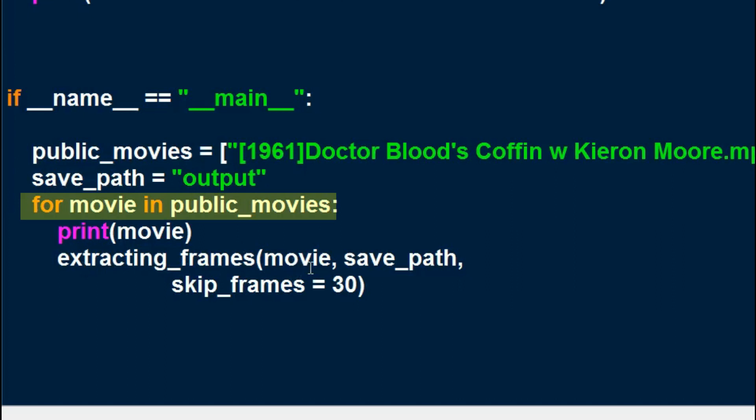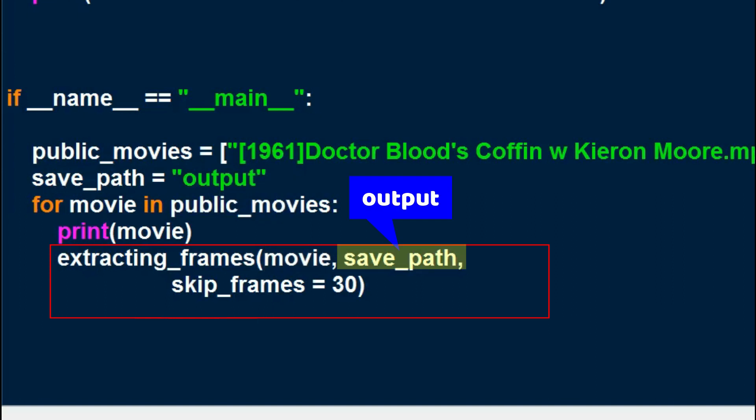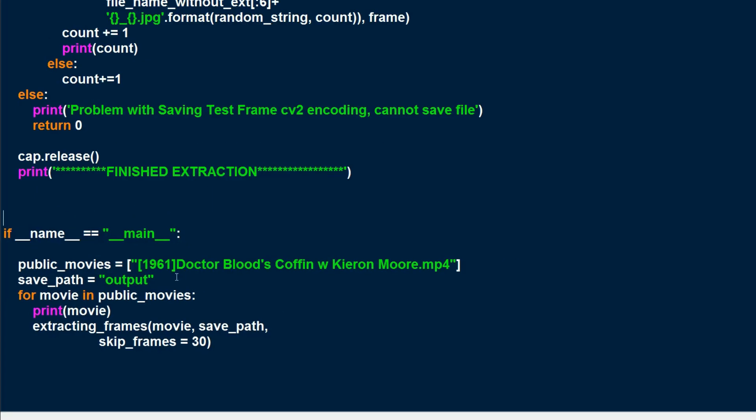And for movie, in public movies, in this case we only have one movie, we're going to extract, call extracting frames, the movie, which is the file path to movie, and save path, which is output, and skip frames. You'll notice that with movie, I'm not putting the entire path because the movie is in the same directory as this video2images. So it will find this path with no problems. And we're going to be skipping every 30 frames.